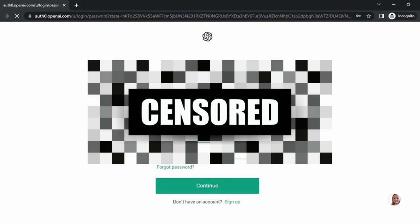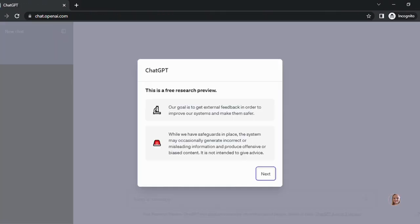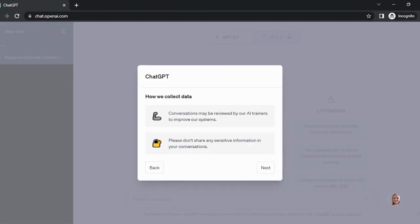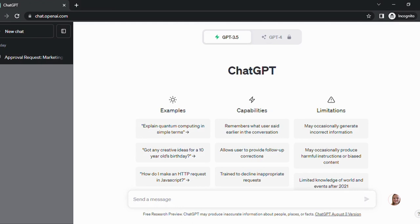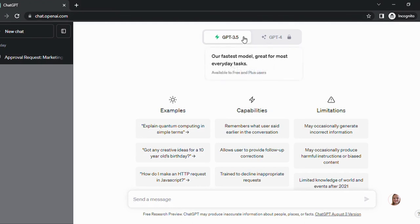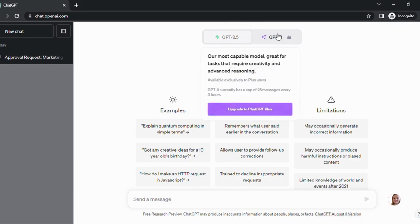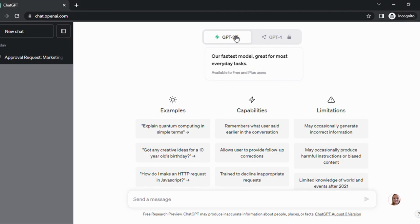Once you get logged in, it's going to have you acknowledge a few items. Today we're going to be using ChatGPT 3.5. There's also GPT-4, which is paid. The 3.5 has been effective and efficient for everything that I've needed so far.